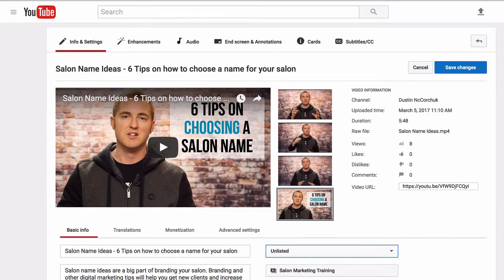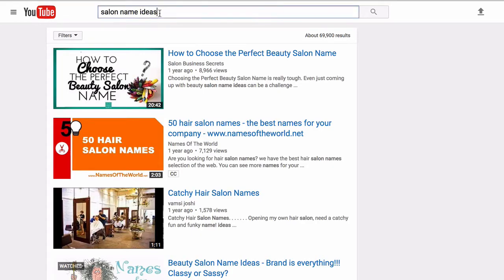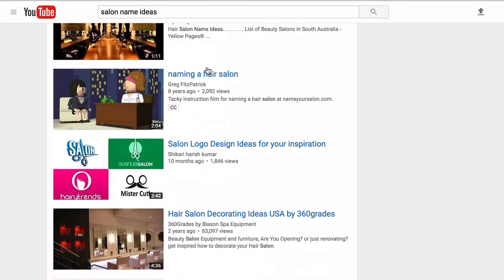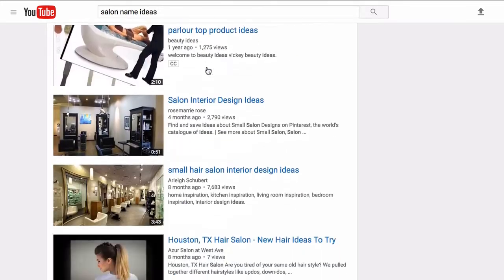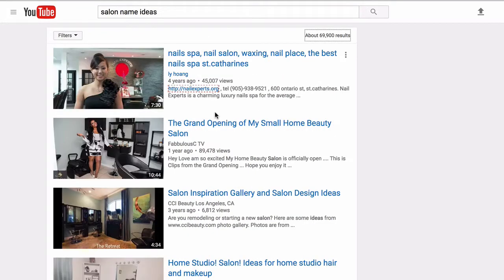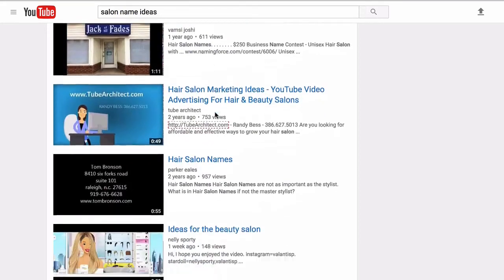Here we are in the back side of my YouTube channel. I'm about to upload a video — actually I've already uploaded it, but I just haven't made it public yet. You can see here that it's unlisted. I'll prove to you right now: the keyword that we're going for is Salon Name Ideas, and right now these are the videos that are ranked on the first page for Salon Name Ideas. Let's even go to page two — I'll show you that I'm not on page two either, because it's not even uploaded yet.